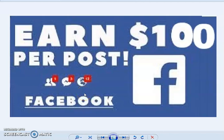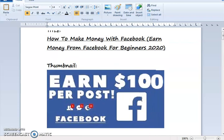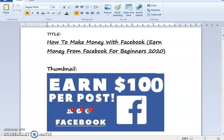Thank you for watching my video today. I'm going to show you how to earn $100 per day on Facebook — exactly how to make money with Facebook for beginners 2020. If you are advanced and already know the methods, no problem, there is still something you are going to gain from this, so just keep watching.